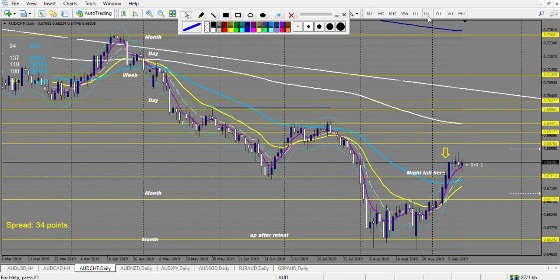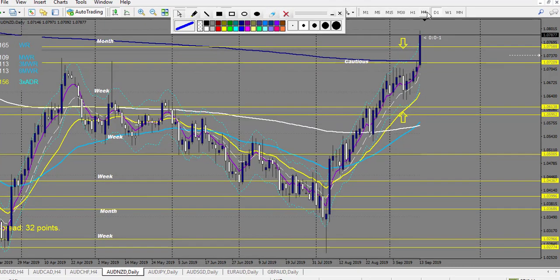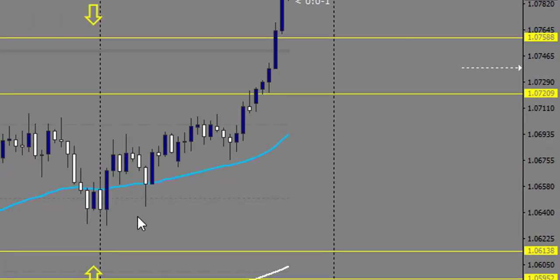AUD/CHF - nothing touched during the week, so there is nothing there. AUD/NZD - we have a perfect pin bar right here at the level, and this is a losing trade because the retracement entry has been broken up. So one more loss, and after that, no trade at all on this pair.